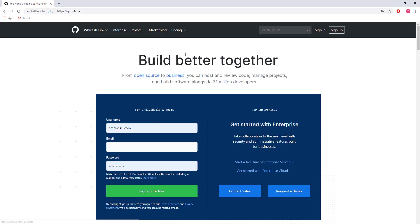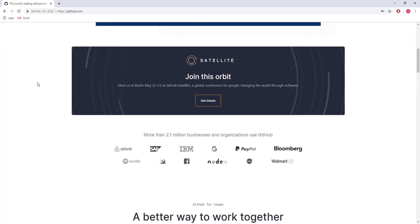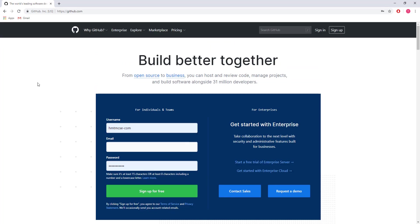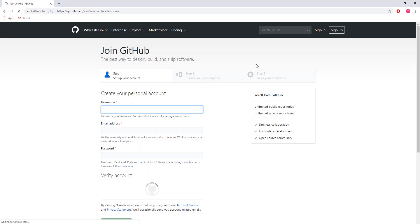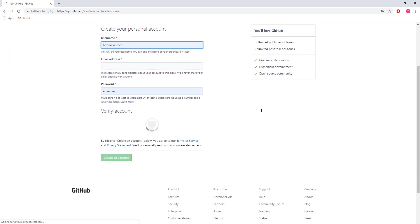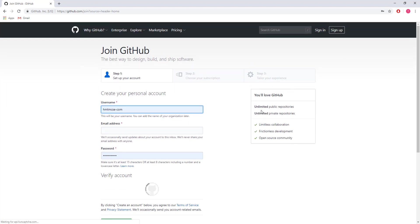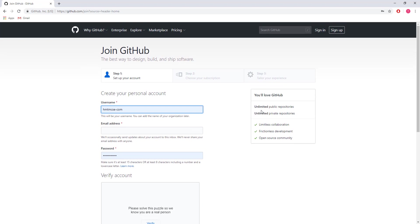Okay, this is the GitHub website. If you don't have an account, you can sign up from here. The sign up process is very straightforward.